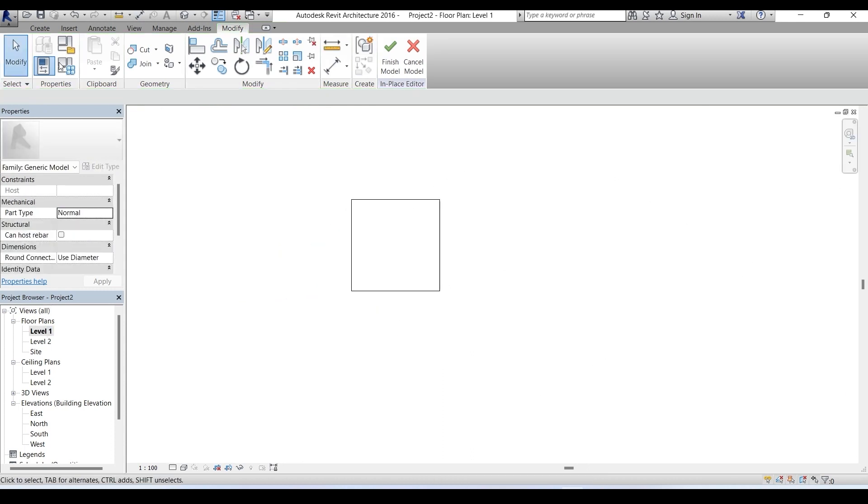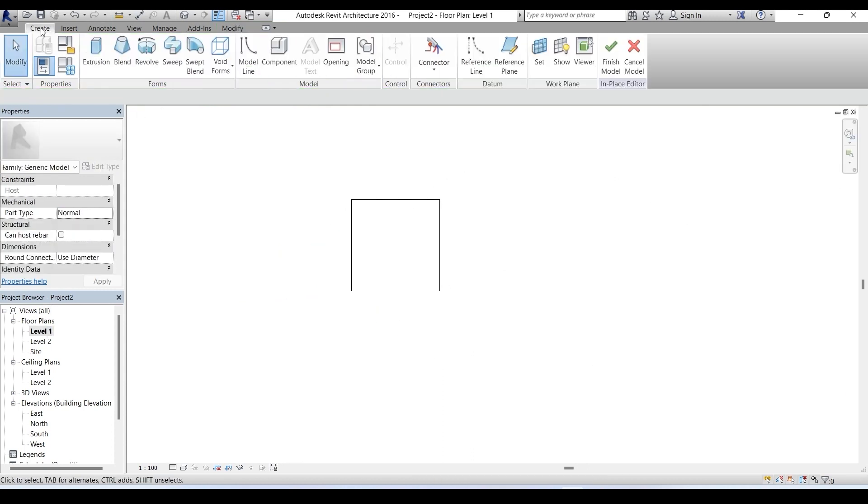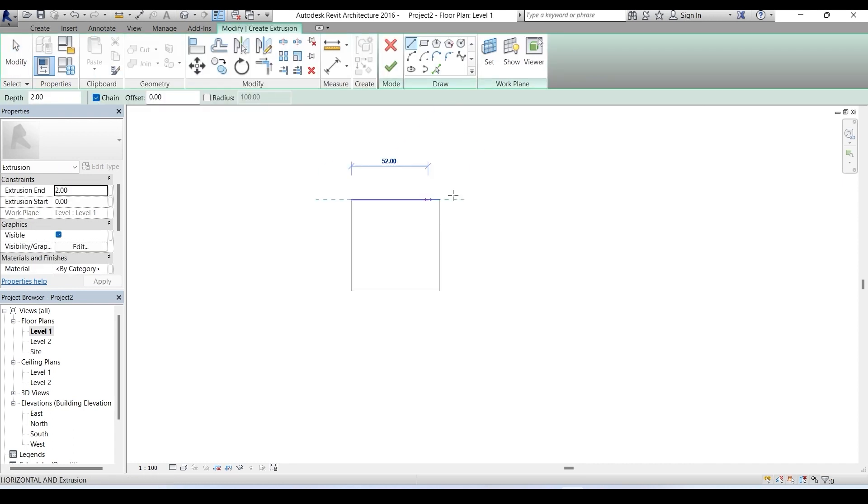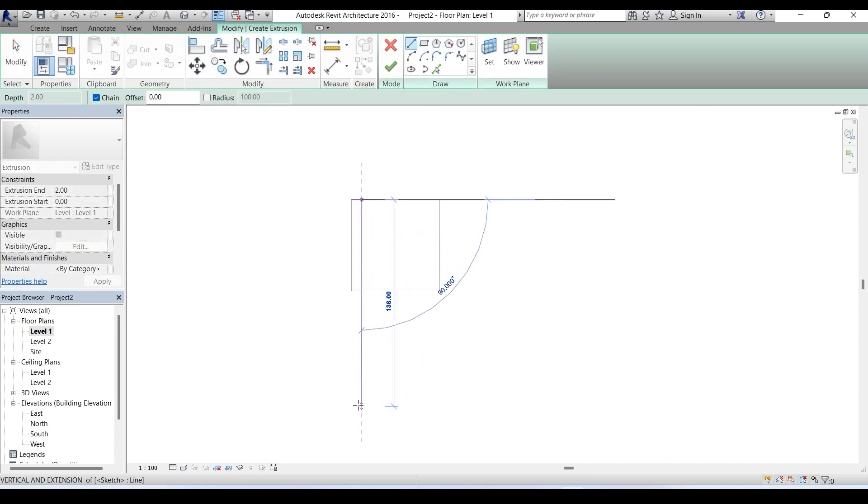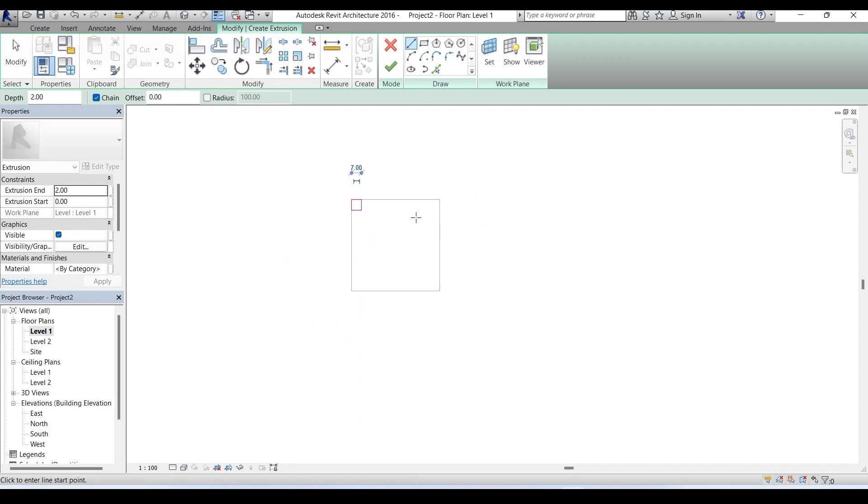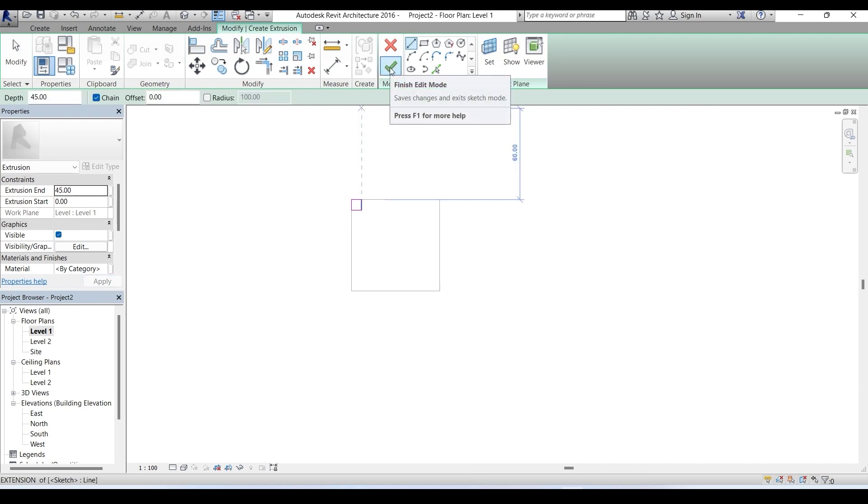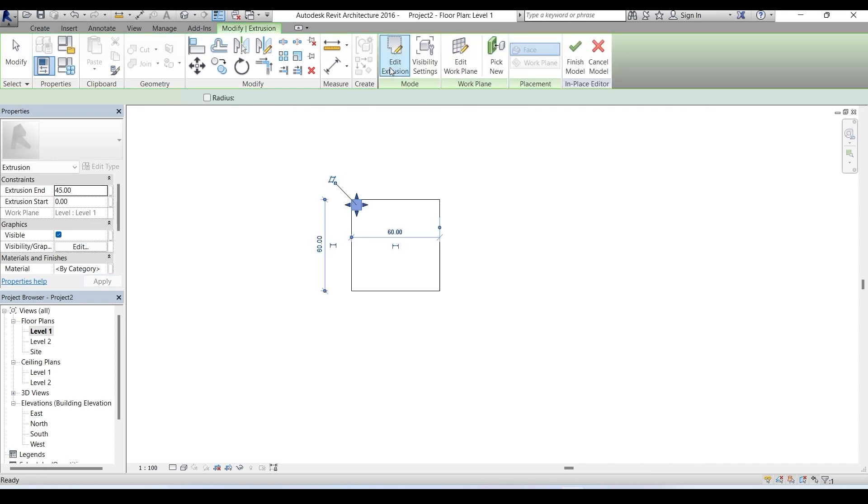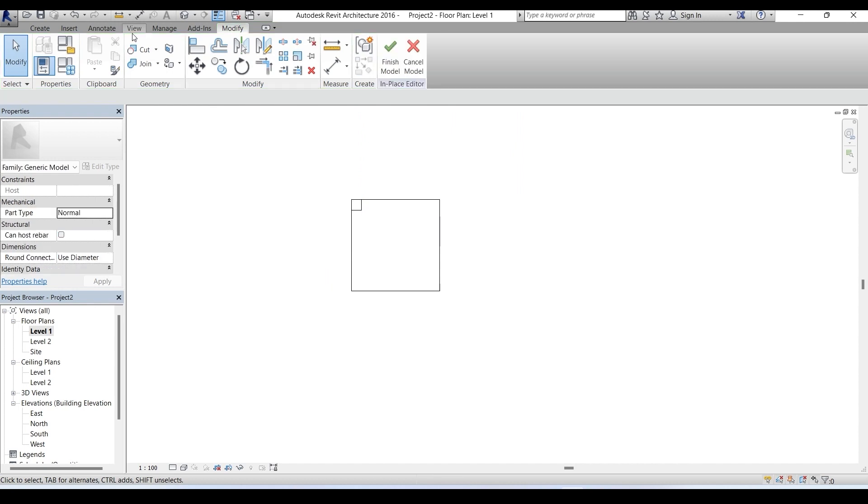Now let's go back to level one. Let's once again go to create extrusion and start the first leg. It's a square of side 7 centimeter. You see here in the properties browser extrusion starts at zero and ends at two. But since our leg height is 45, let's put 45 here, that's 45 centimeter.